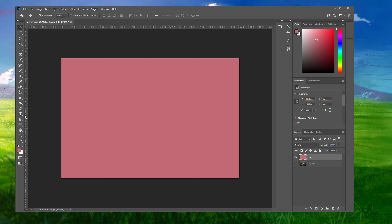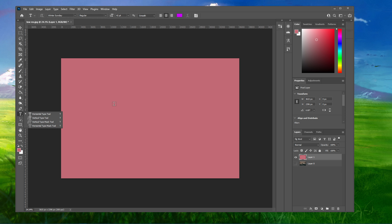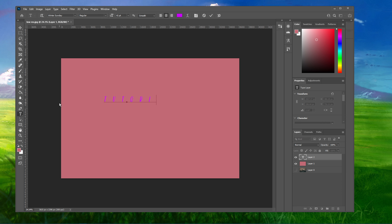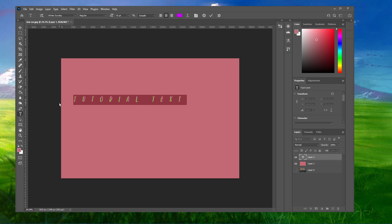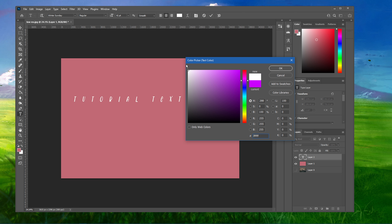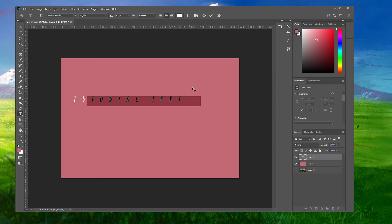Select your Type tool in your toolbar and click anywhere on your image to add a new text layer. You can then start typing. Use the shortcut Ctrl and A to select all of your text, then click on the colored rectangle to open up your color picker window. Select a new color and your text should now be readable.